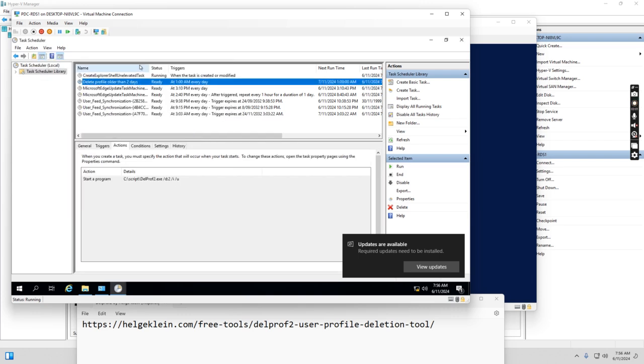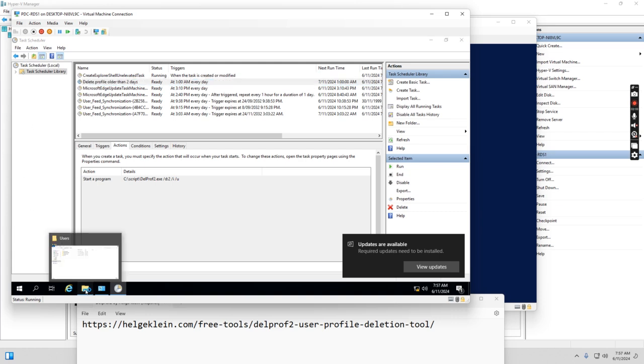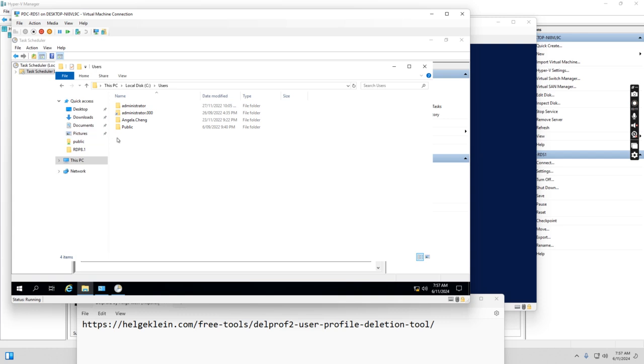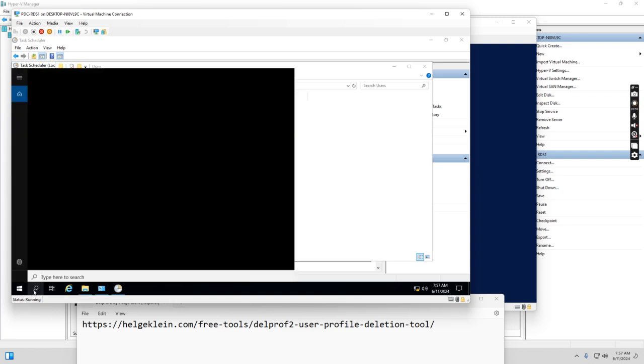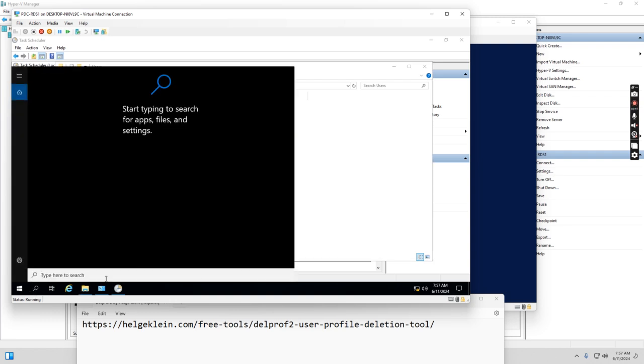So we see this command is a scheduled task that runs every day at 1 AM. So I just started this virtual machine now. If I go to the C drive users folder, we see that Angela.Chain's profile is here.